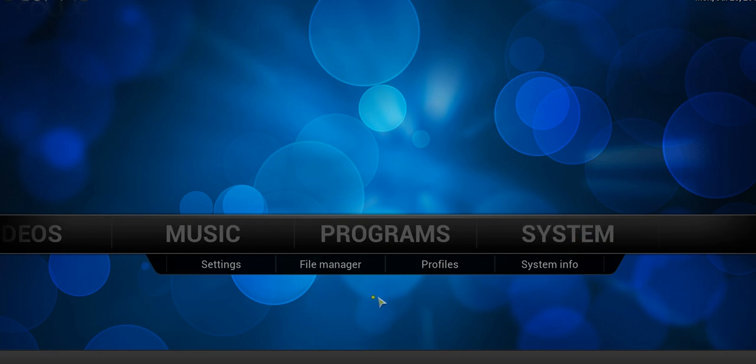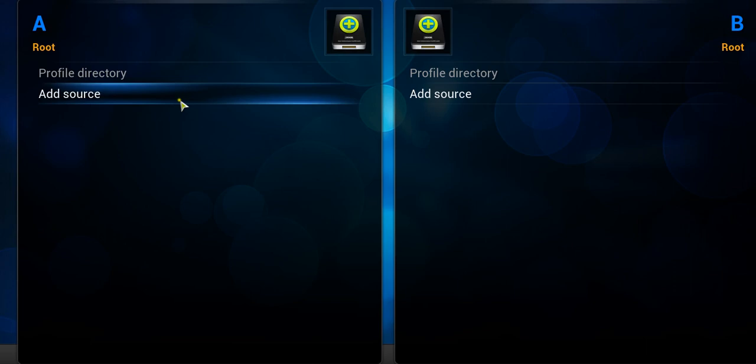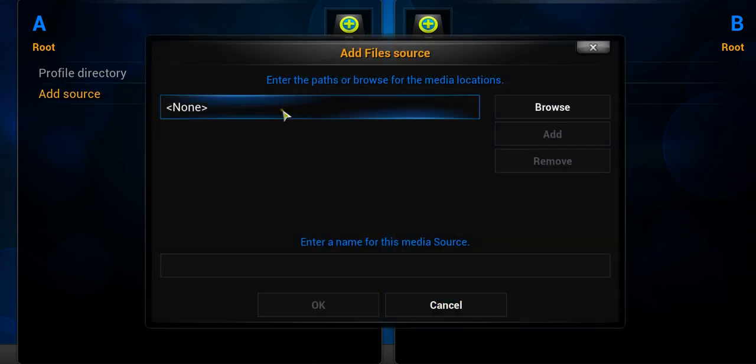So you go to System, File Manager, and in File Manager you would select Add Source.